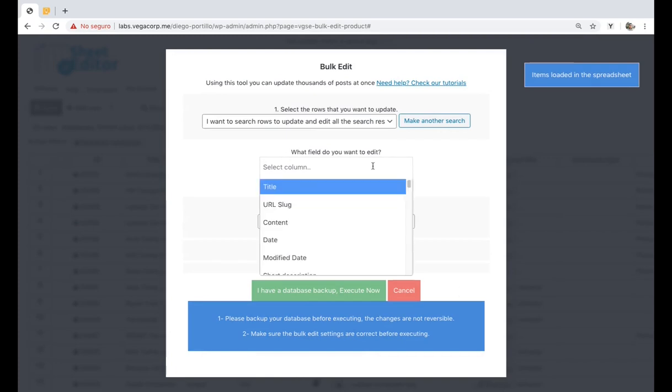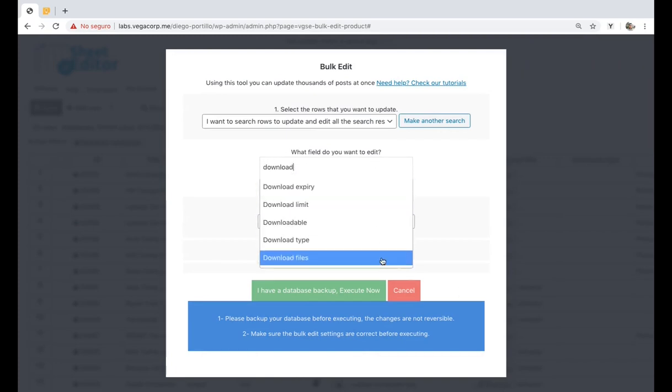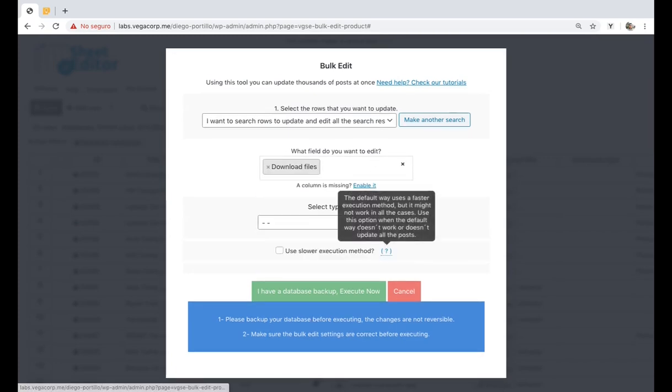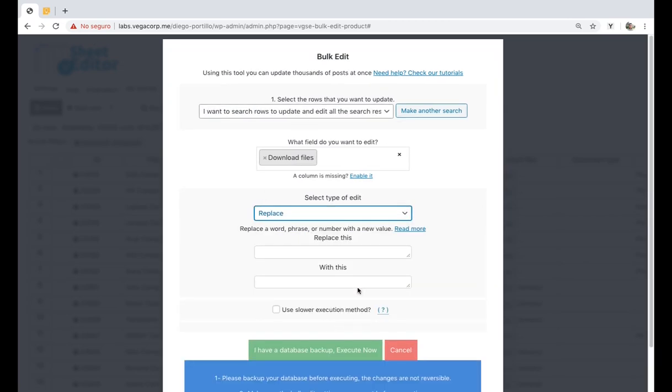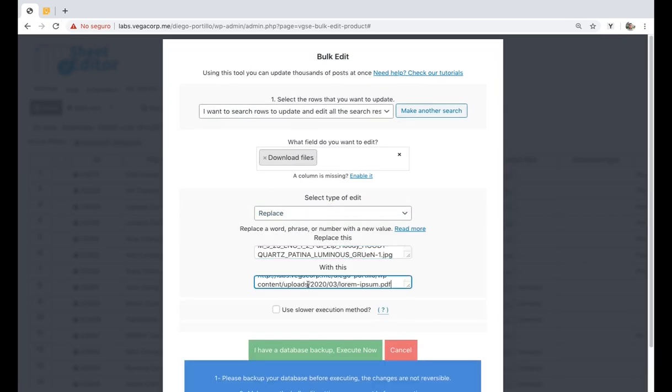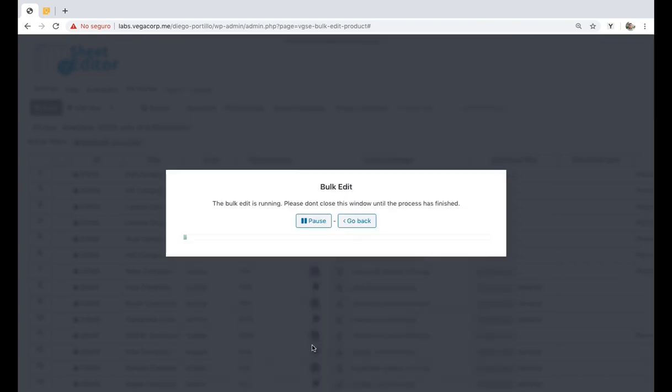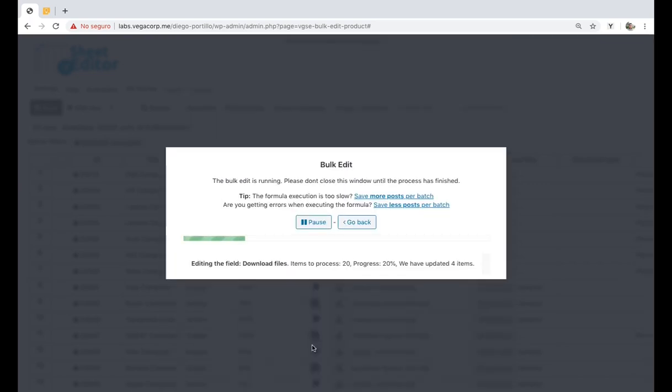After filtering the products, you need to select download files, replace, enter the URL to remove, enter the new URL, and click on execute now to complete the process. With these simple steps, you'll have replaced the selected file URL with a new one.